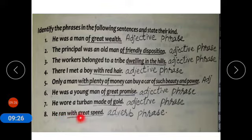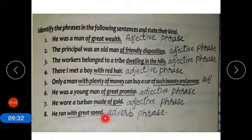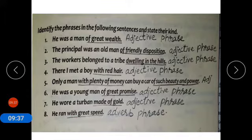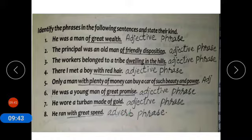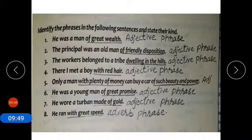Number eight: he ran with great speed. This is an adverb phrase because it answers the question of how he ran. So from statement one to seven all the underlined phrases are adjective phrases, and the last one is an adverb phrase.